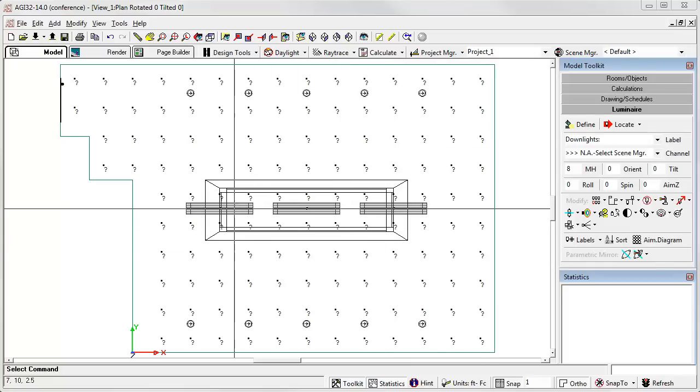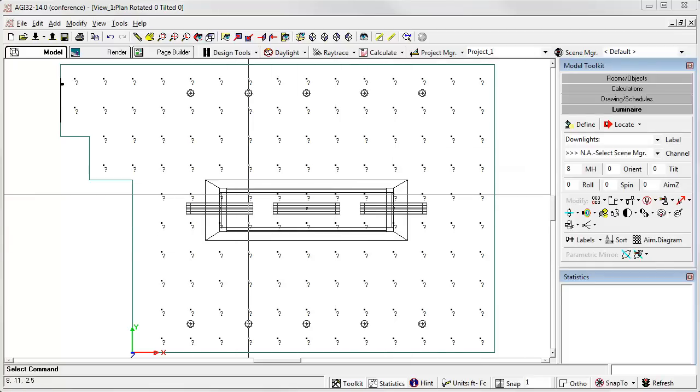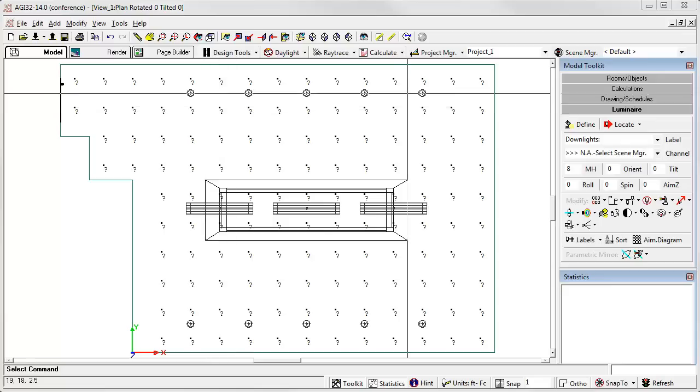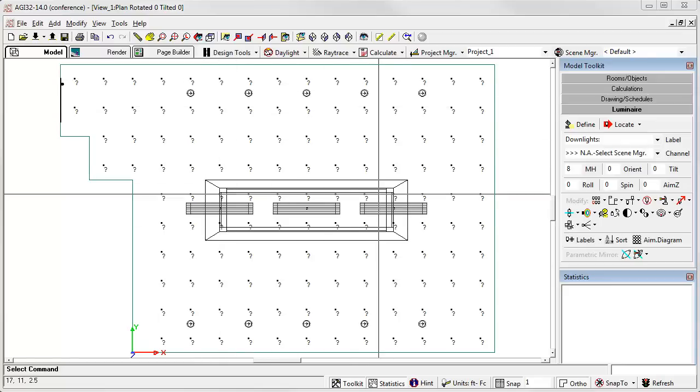I want to see it with only the pendants on at 100%, with only the downlights on and dimmed at 50% (that would be like video mode), and with everything on, all at 100%.